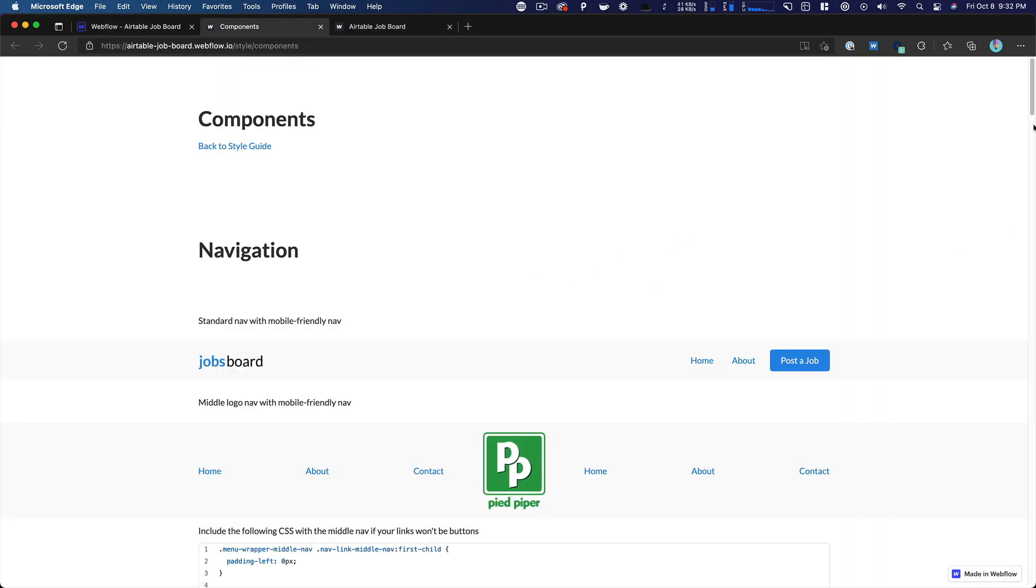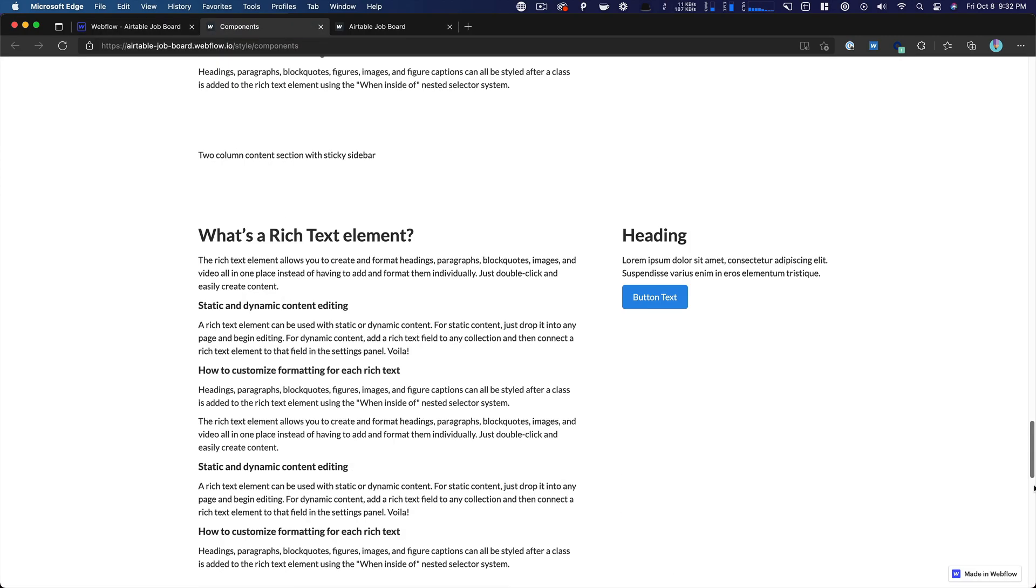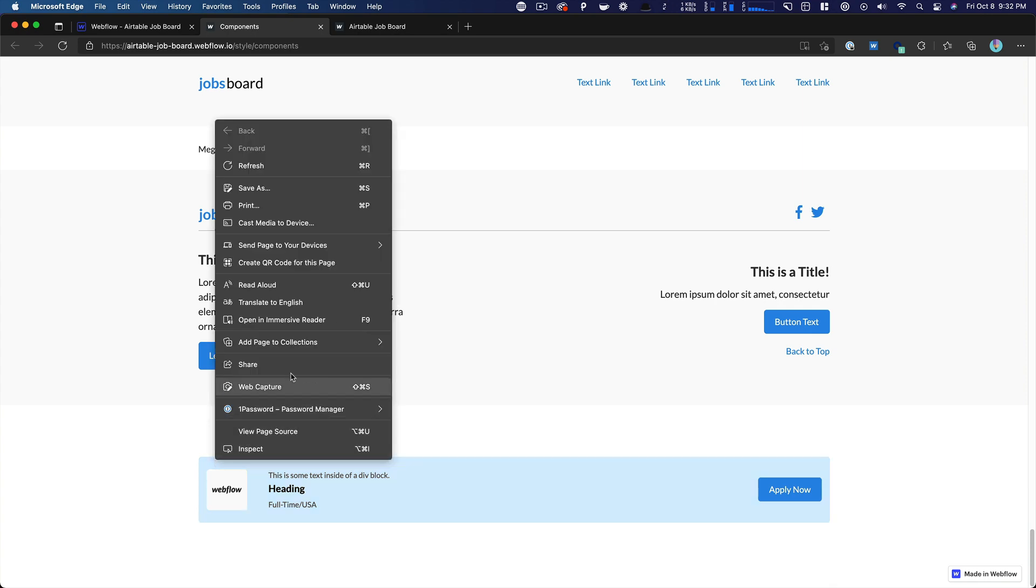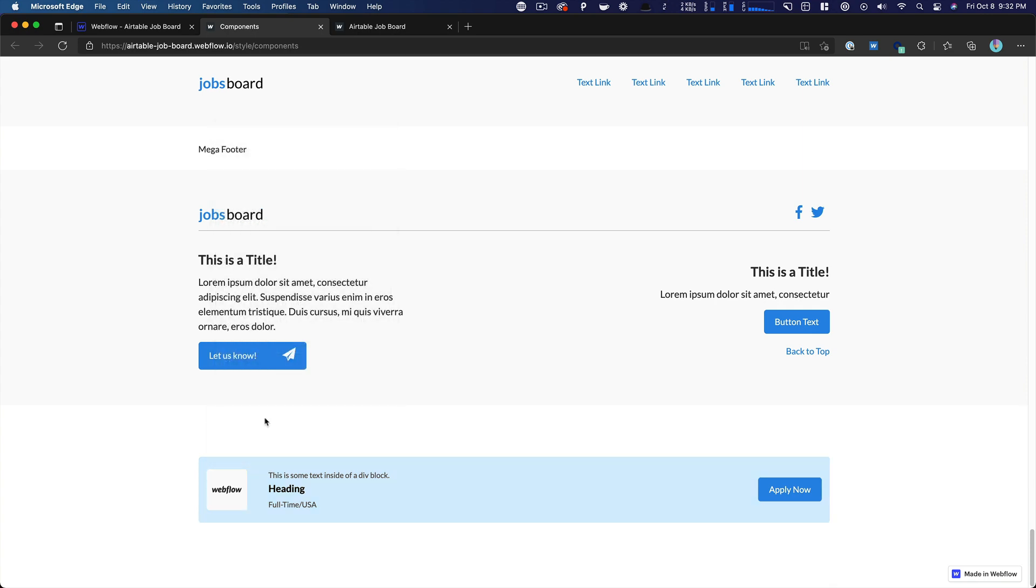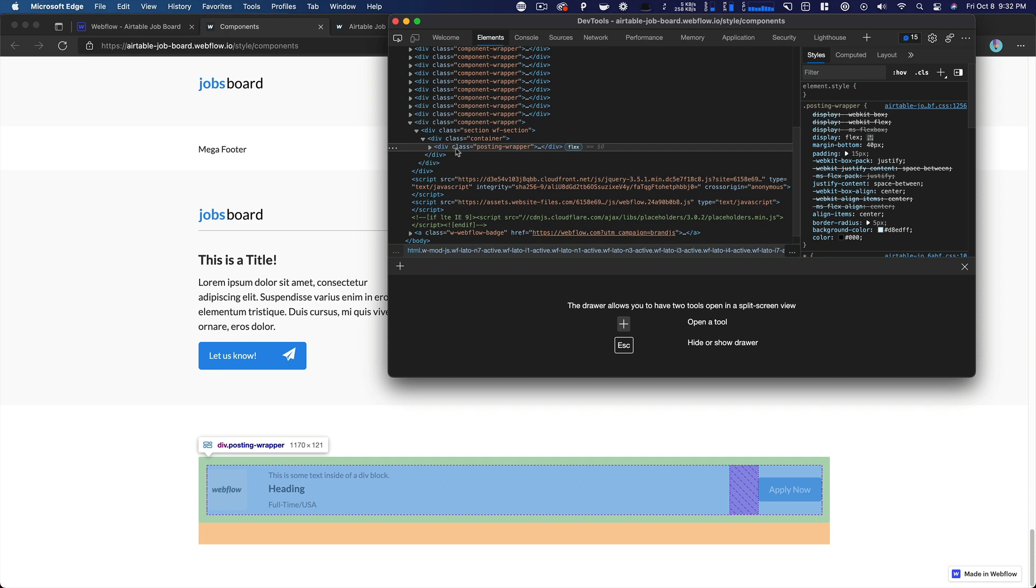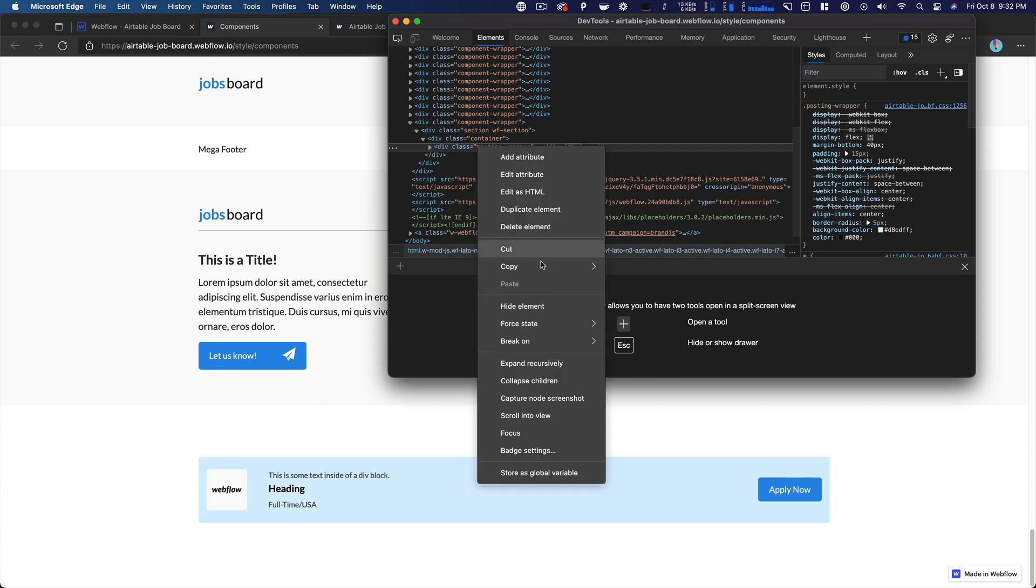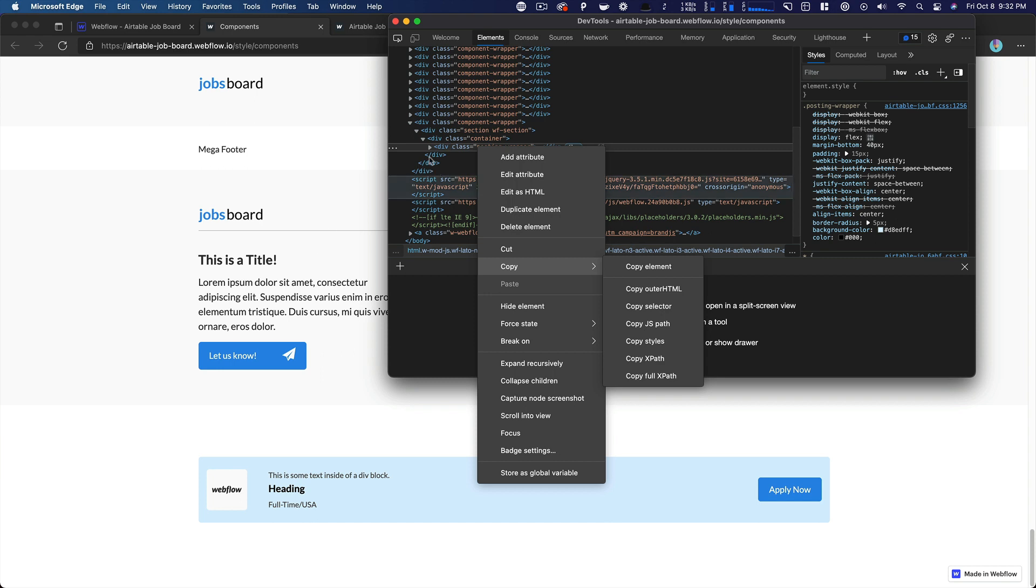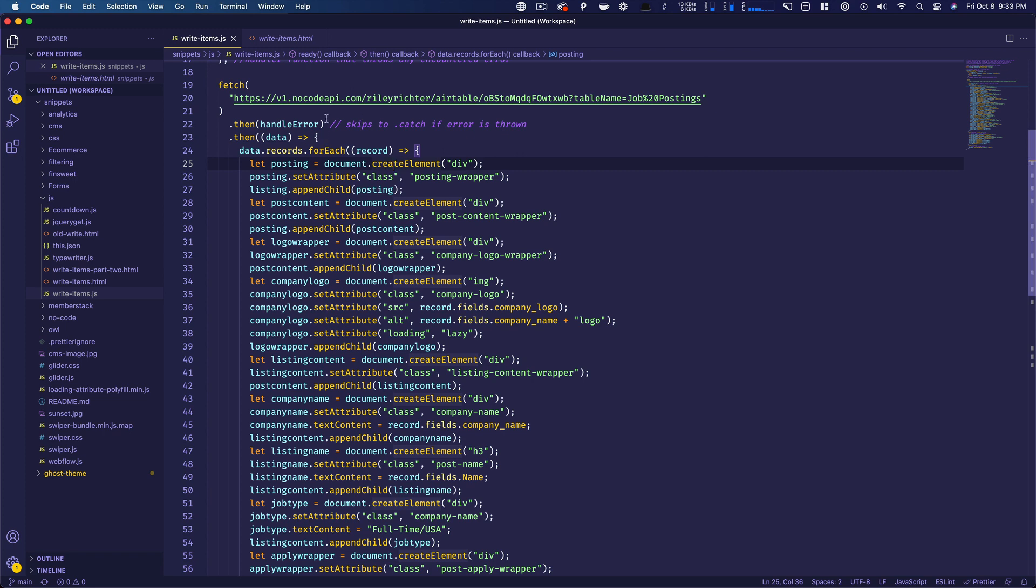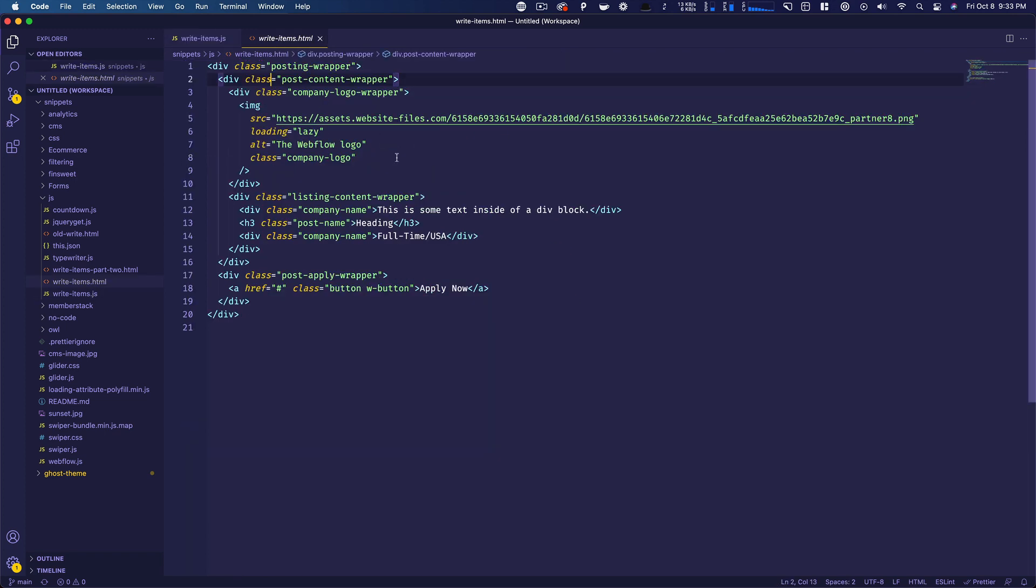we can right-click it and copy, copy the element, and it copies all the HTML for this and everything in it. So that's what we did. And I posted it over here in this. So this is what the HTML structure looks like. So now we have to recreate this in JavaScript.